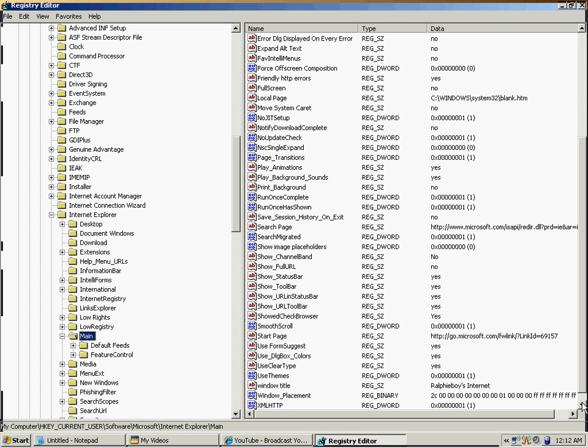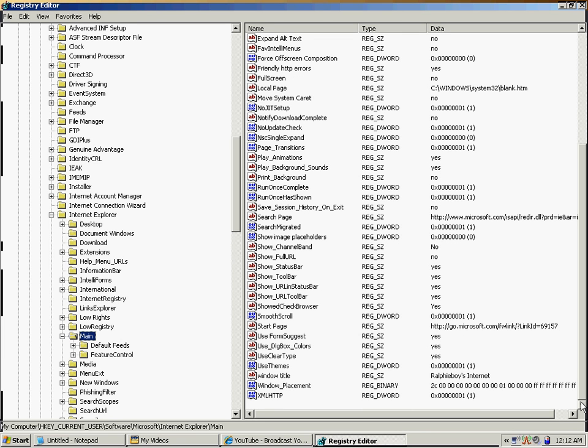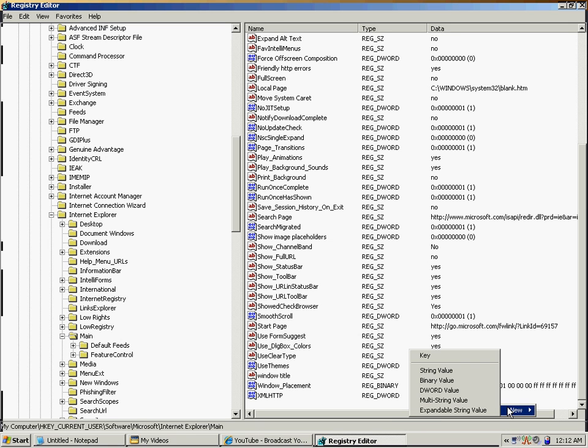How you're going to do that: right-click down at the bottom somewhere that's blank, go to New, then click String Value.